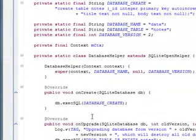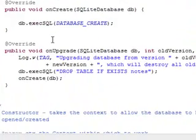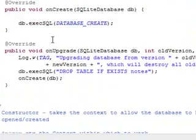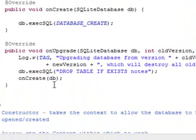Now onCreate simply does the database creation utilizing this. And onUpgrade. Now you've got to be careful with this onUpgrade. If you're using this on prod code, you want to beef this up a little bit. What it basically does, if the table exists, it drops it and then it'll create it.